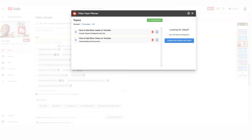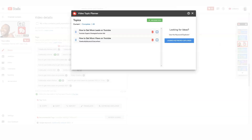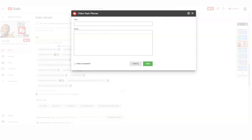The next area we're going to talk about is the Video Topic Planner. I like this area because you can put a lot of your video topics right in your planner. This is really helpful because a lot of times we're trying to come up with good ideas and we sometimes forget about them or misplace them.